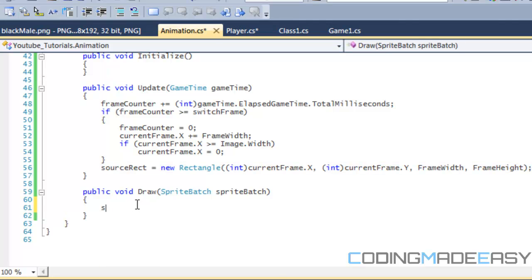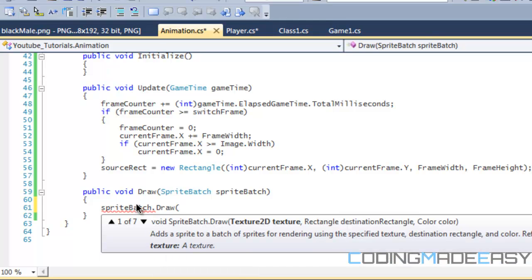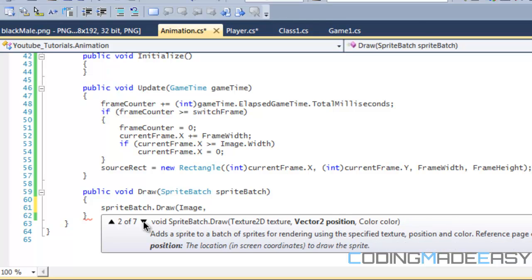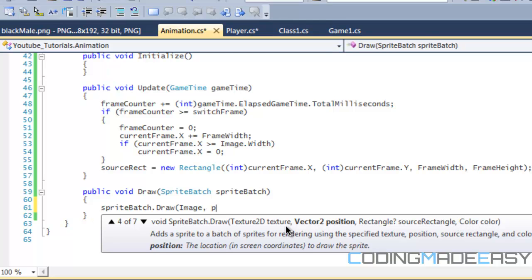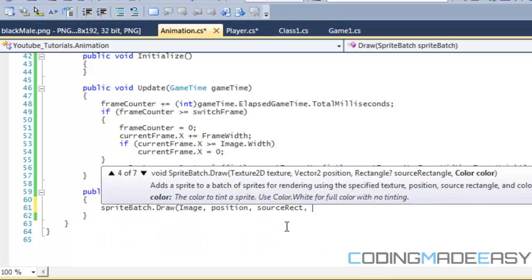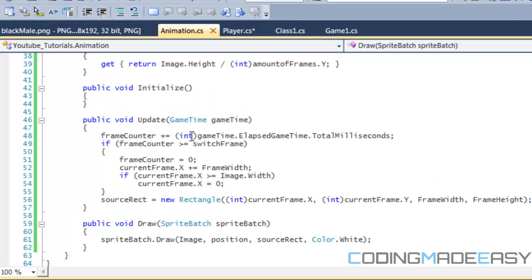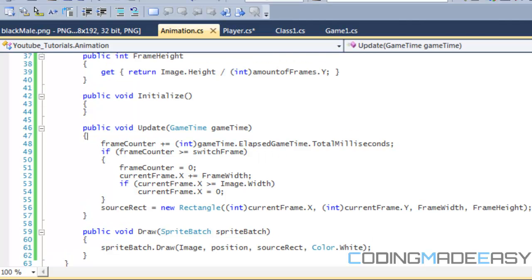Now in our Draw method, we type SpriteBatch.Draw. SpriteBatch has many overloads — we're going to use the fourth one, which takes four parameters: the texture, position, the source rectangle (which does the cropping), and the color. So we type in: position, sourceRect, Color.White. The draw command is pretty simple.